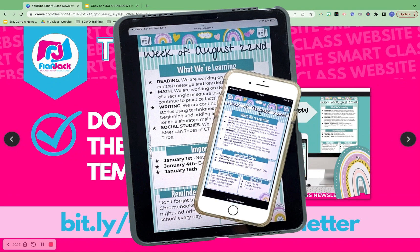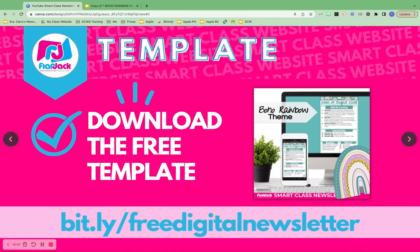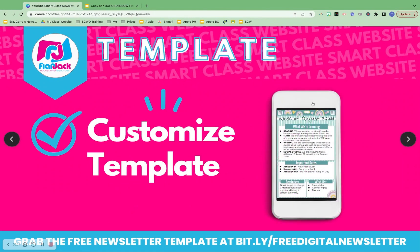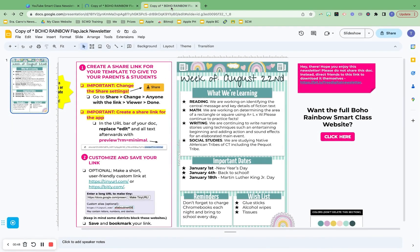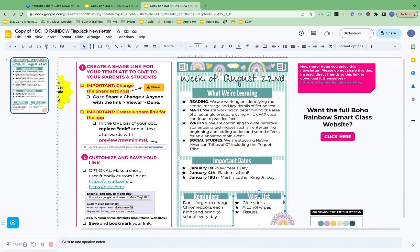Once you go to bit.ly/freedigitalnewsletter, you will be able to grab that link. Now we will customize your template. Once you get the download, you want to click on the link I provide for you and make a copy of your newsletter. This is what it will look like — which looks like a hot mess — but don't worry, your parents and students will only see what is on this canvas area right here. So you want to go ahead and customize it, change up the text however you want to do it.